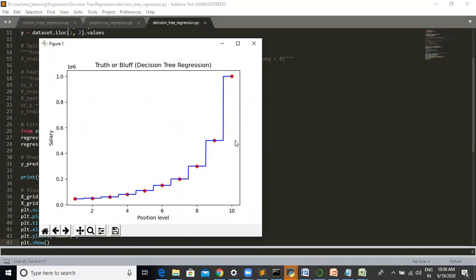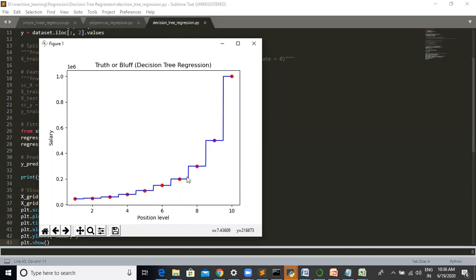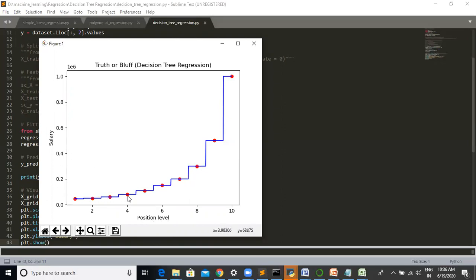As we discussed earlier, decision tree has many analogies in real life and it turns out that it has influenced a wide area of machine learning in both classification and regression. You can see here in these lines, it has a perpendicular structure to the higher peak of the point. This is the position level on x-axis and salary on y-axis. When the position level increases, salary increases.